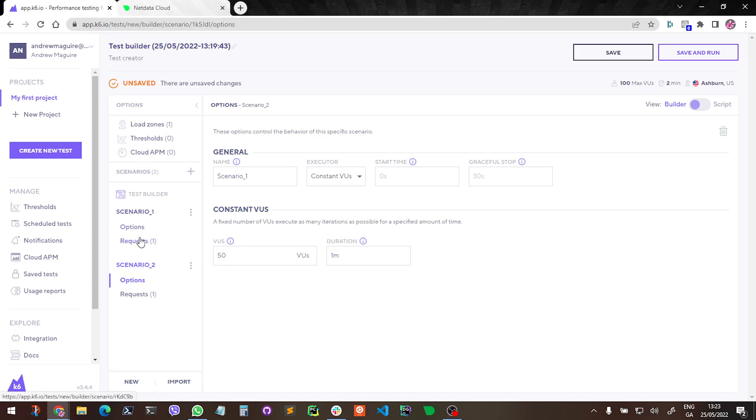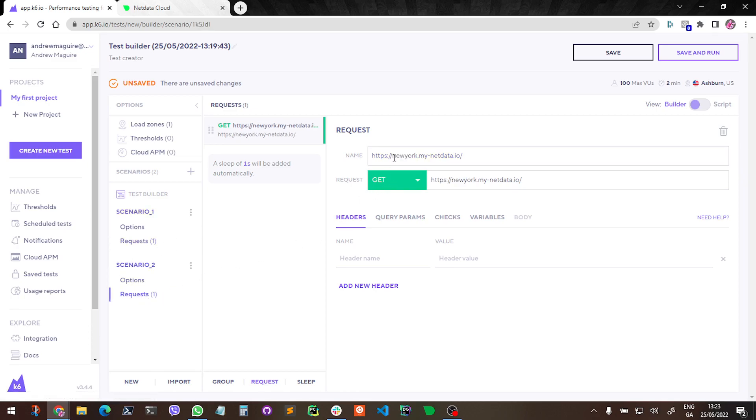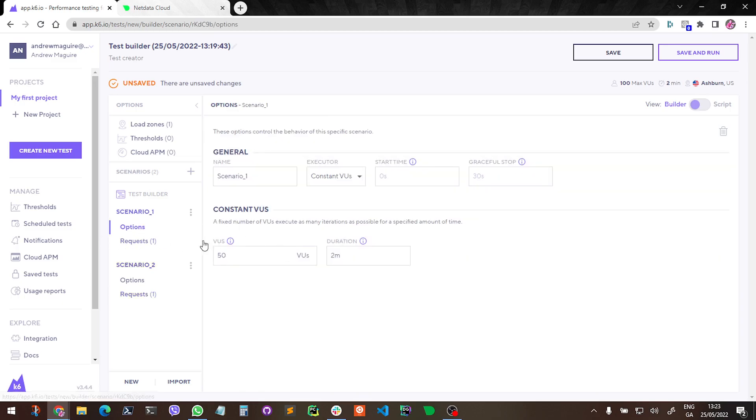So we're going to make some users against Bangalore and we're going to make some users against the New York demo server. All they're going to do here is go to basically the Netdata local dashboard, just users against that basically. And the options are the same in each one.